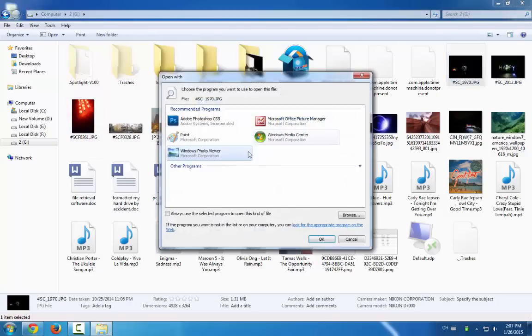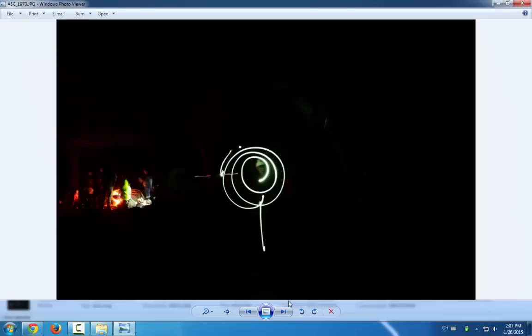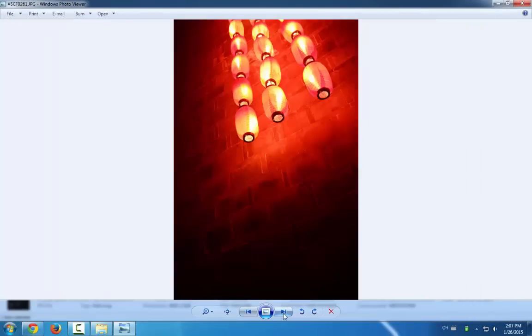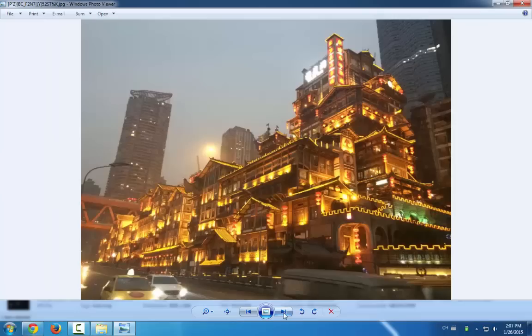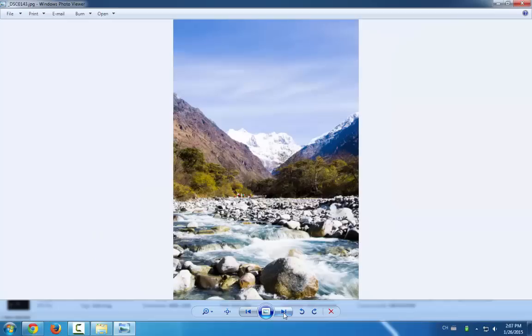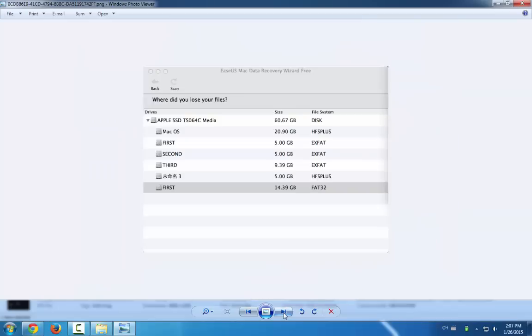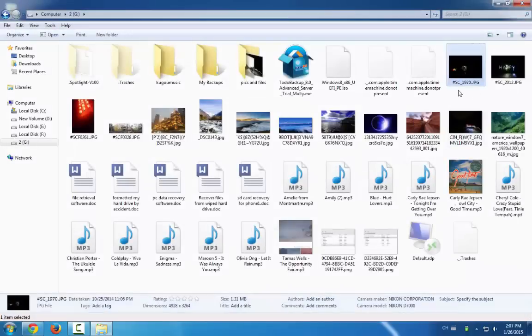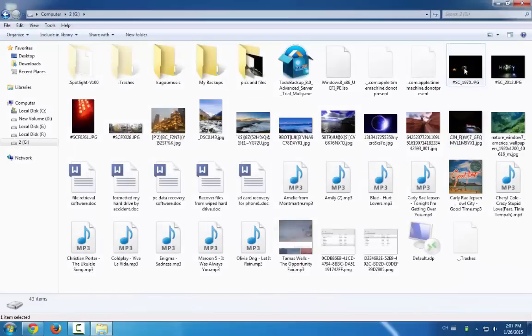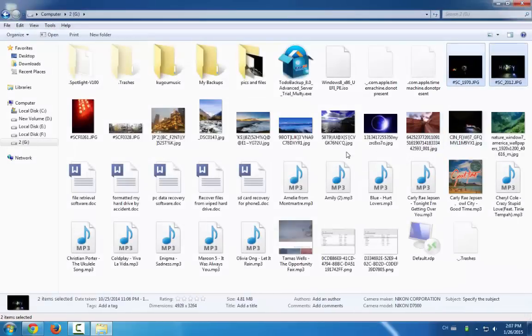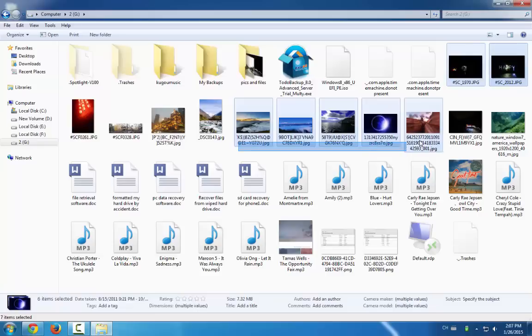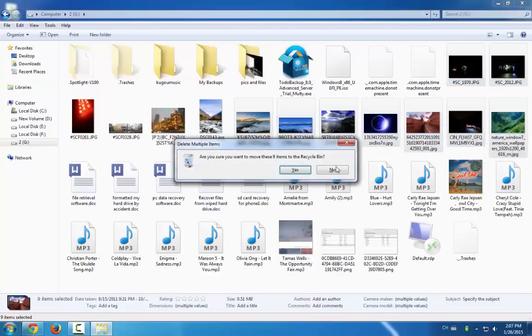Now today we're going to tell you how to restore your data from an external hard drive. Just imagine what if you deleted all your important data like pictures or files in your external hard drive and you accidentally deleted them and even emptied your recycle bin.